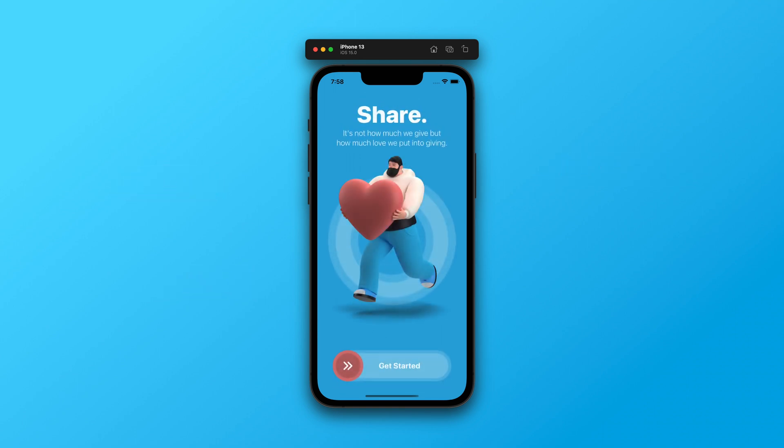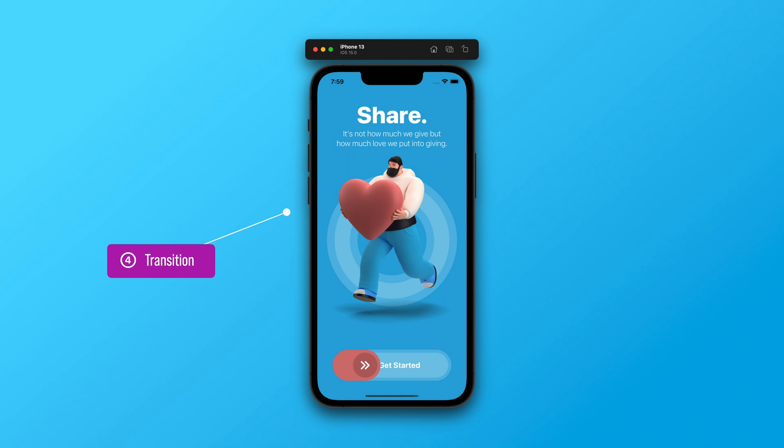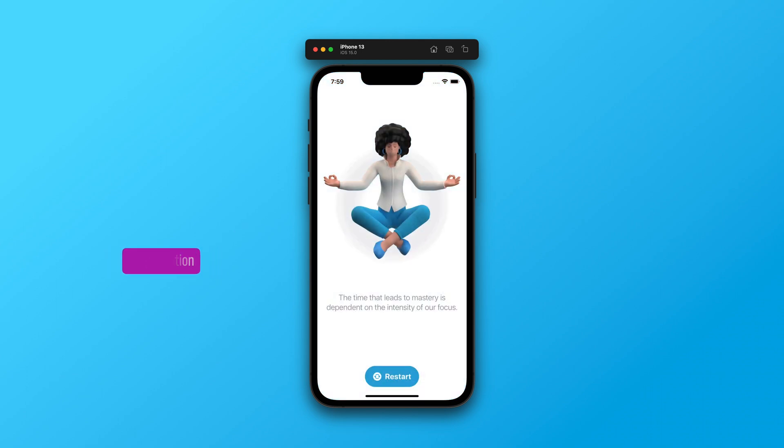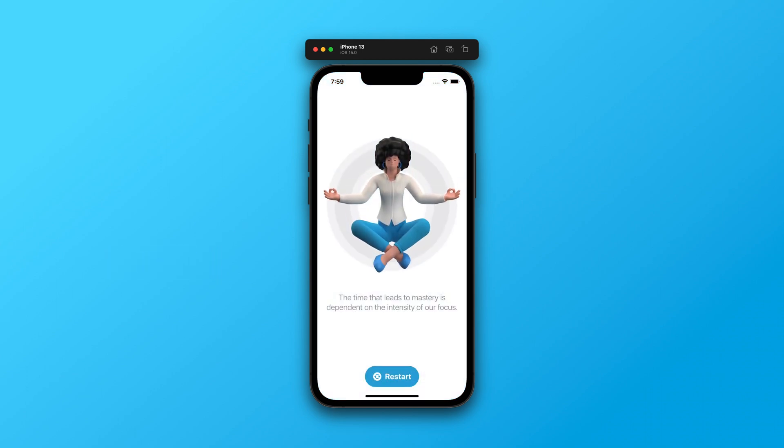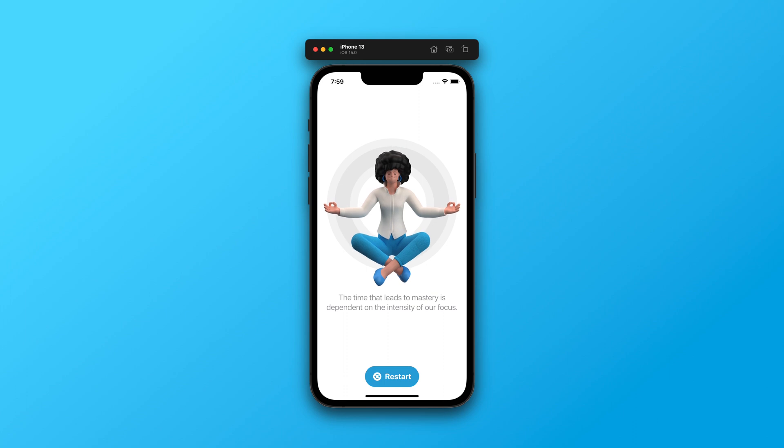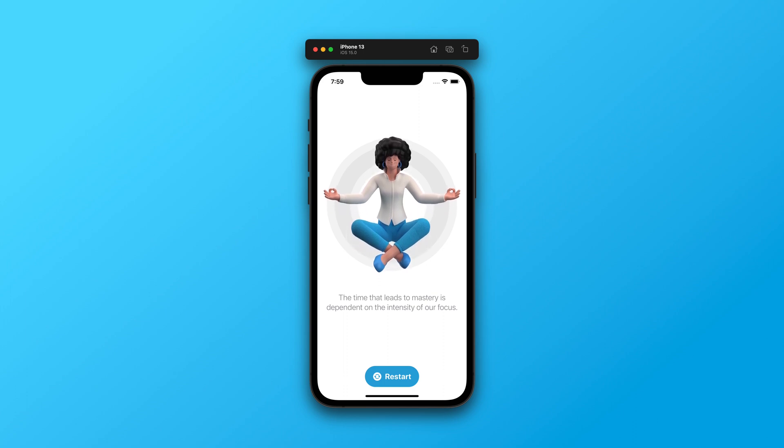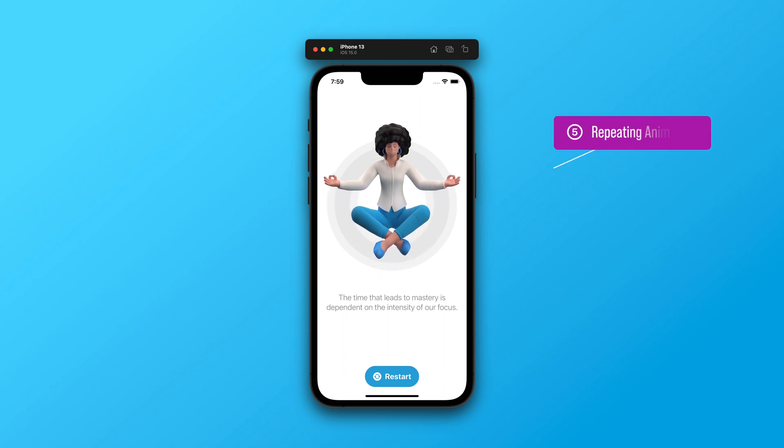Then we will animate the transition from the initial screen to the home screen as well. As you can see on the home screen, there is an illustration of a woman while she is meditating. We will make her levitate by moving her position up and down continuously.